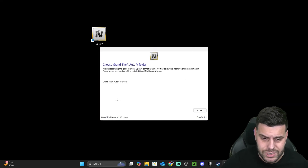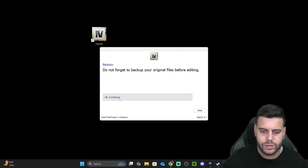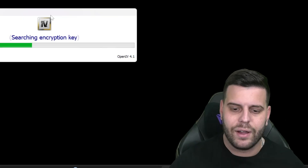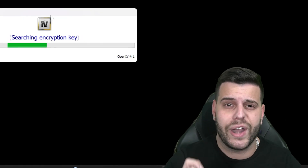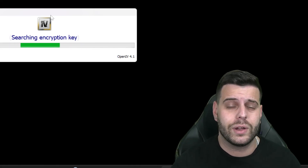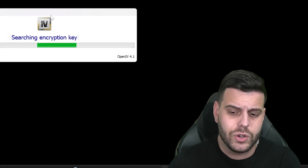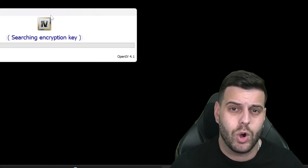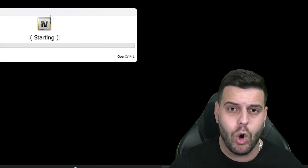Once you've done that, go ahead and hit Continue. You have to click Continue one more time and wait for this to update. Pay attention to the next part because we're not done yet — if you want to be able to modify your game files, you're going to have to select a couple of options once OpenIV opens.